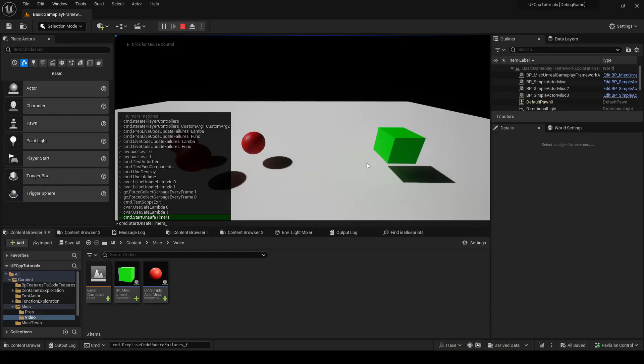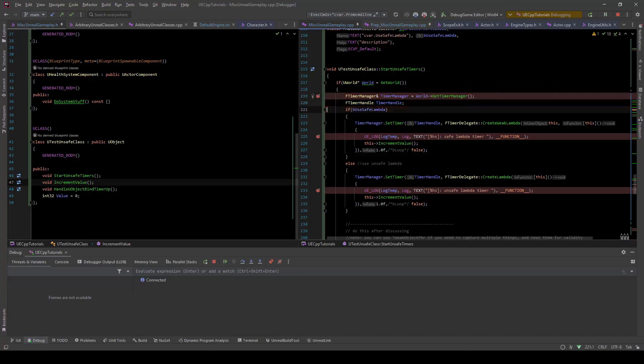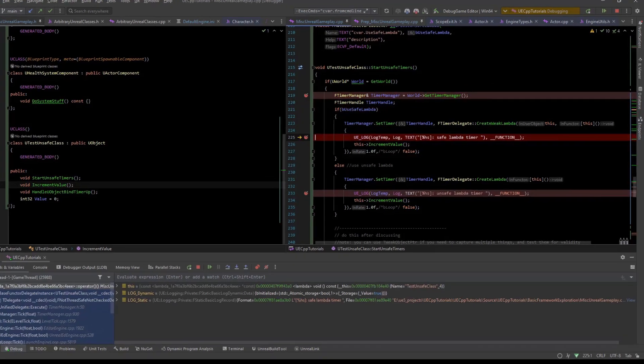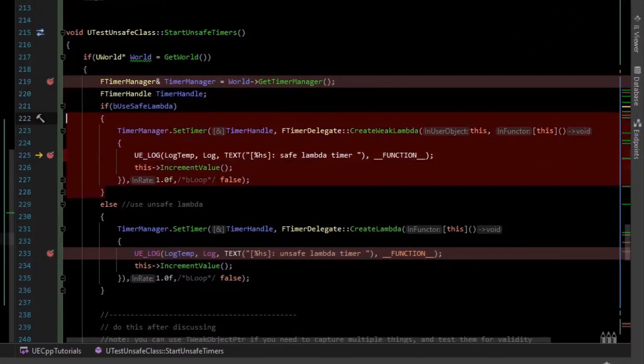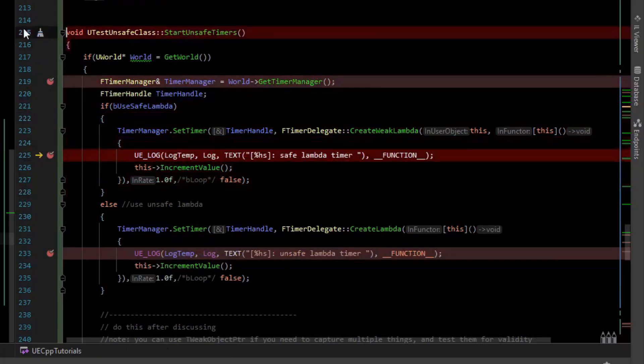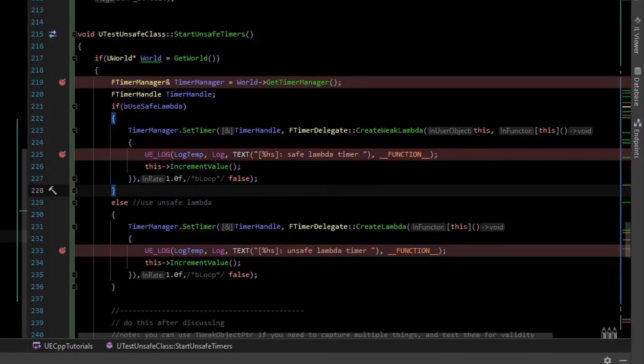Continue. And now we hit the timer this time because the timer was invoked before the garbage collector had collected this object. And so you see, that was safe. The first time, the memory is freed and it didn't execute. However, if we use the CVAR to use safe lambda and turn that off, CVAR use safe lambda zero to turn it off, and then we run the test again.